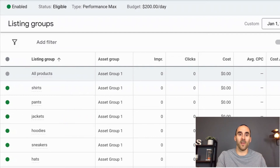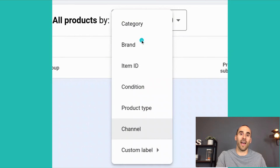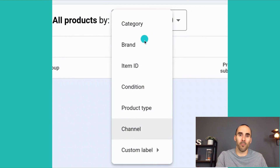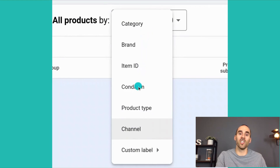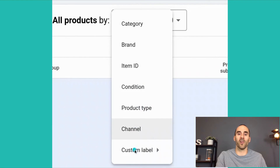Within a listing group, you can use your Merchant Center account and segment it based on category, brand, item ID, condition, product type, channel, or you can set up custom labels for your products so you can really slice and dice it however you would like.